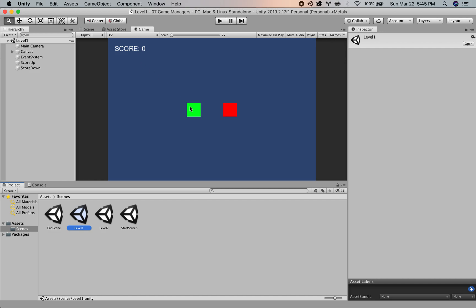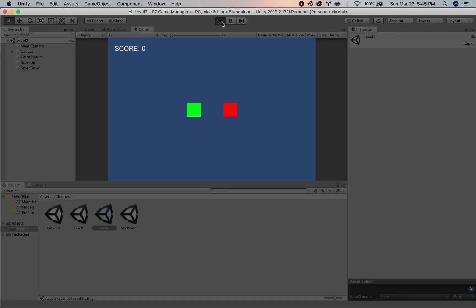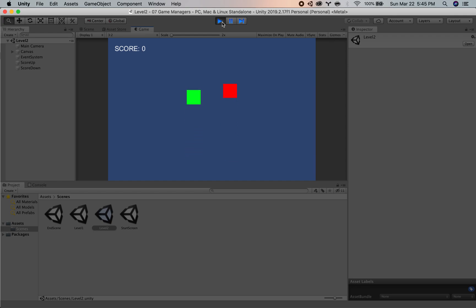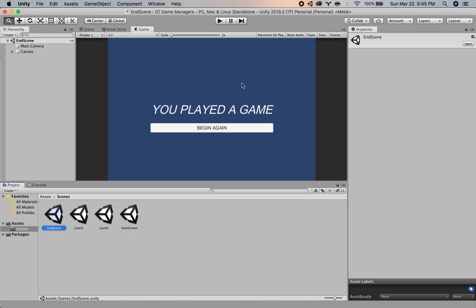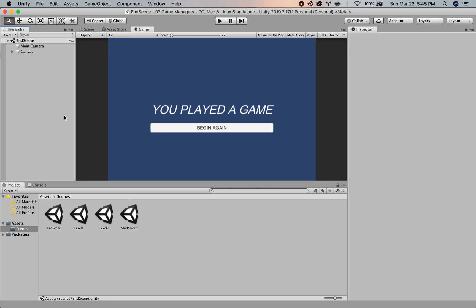Level one is a green button and red button. This will make the score go up, this will make the score go down. Level two looks exactly the same with the added fun that the buttons move, so it makes it challenging to click on them because we have a progression of difficulty in this game. And the last scene is the end scene, which is you played a game.